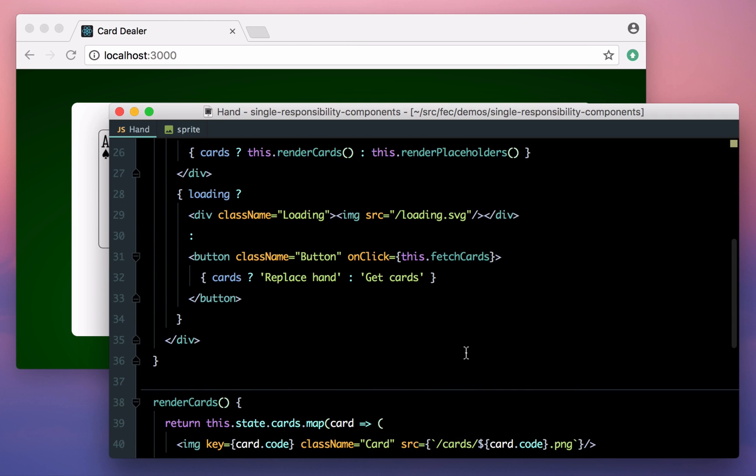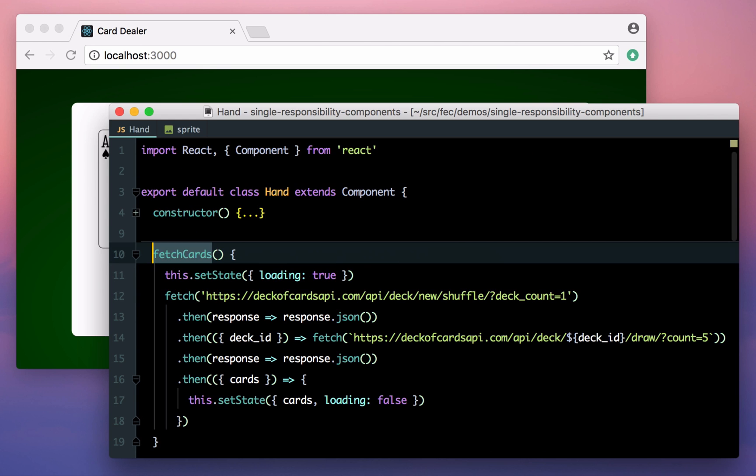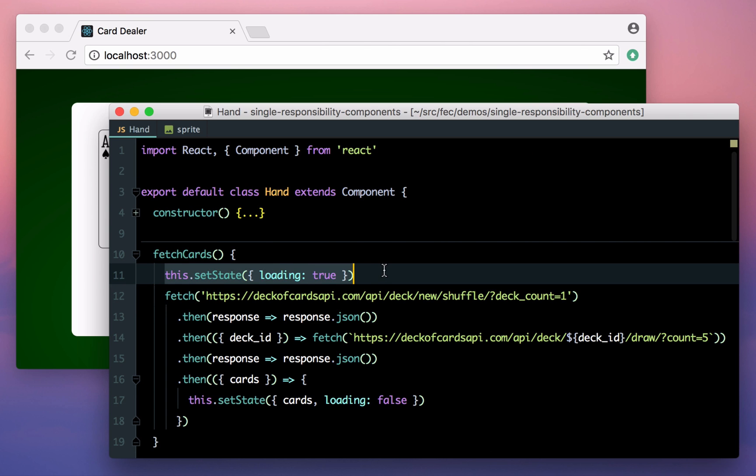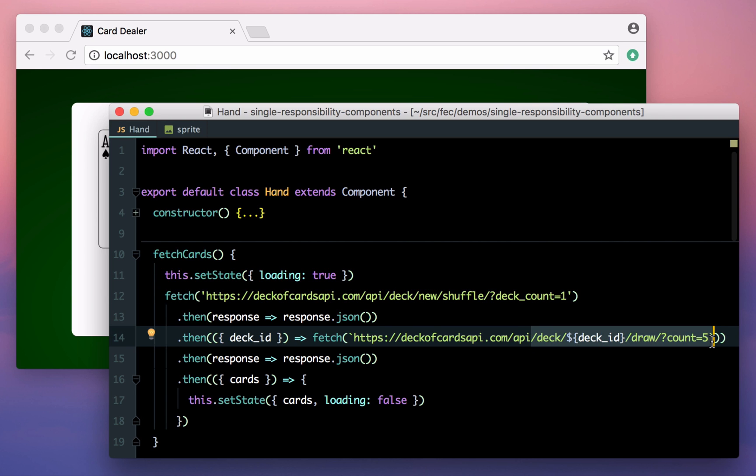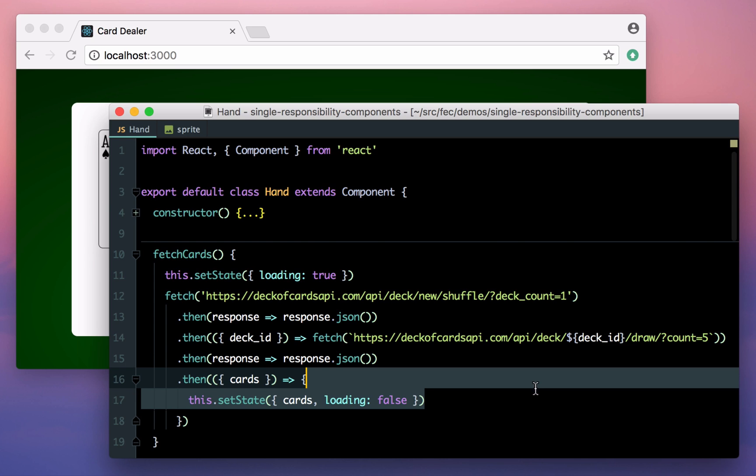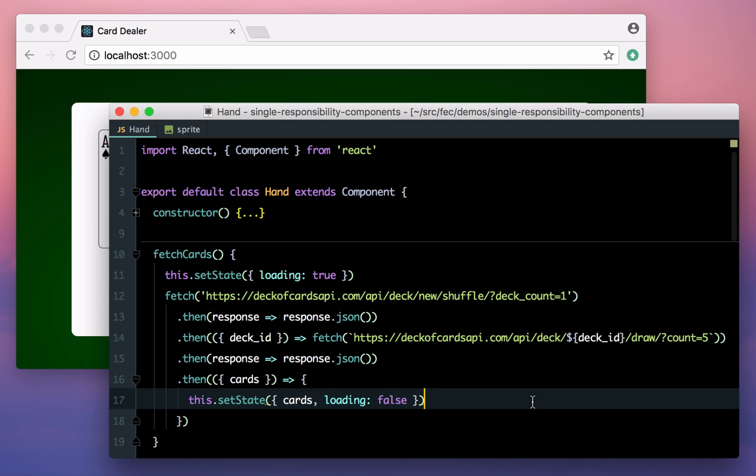When we click the button, we call a method on our component, which first sets the state as loading, then fetches a new deck of cards from the API, then deals five cards from the deck and sets the state again. It's all pretty straightforward, and as a starting point it's actually quite good. But let's look at how we might want to refactor this component as it grows to take on more responsibility.